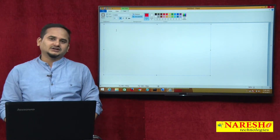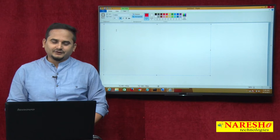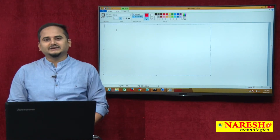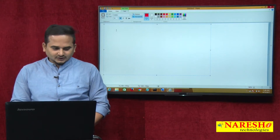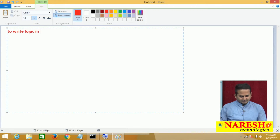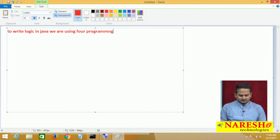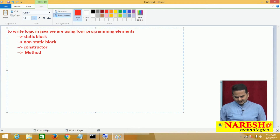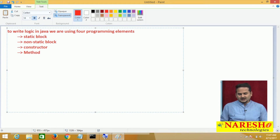If you want to write any logic in Java, we are always preferred four blocks. One is static block, another one is non-static block, the third one is constructor, and the fourth one is method. To write logic in Java, we are using these four programming elements: static block, non-static block, constructor, and method. We have four separate areas within the class level to write logic and develop programs in Java.